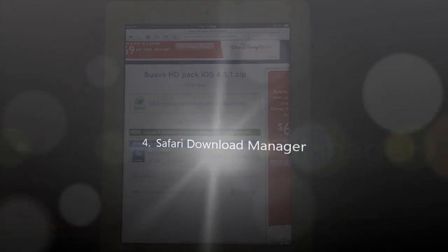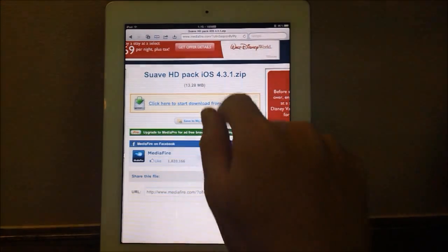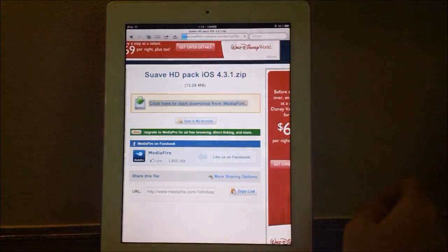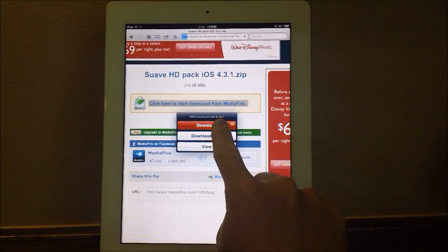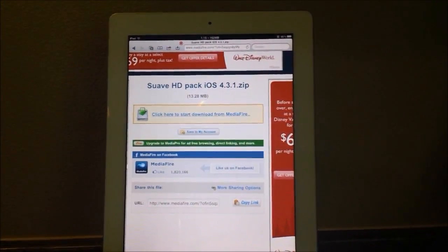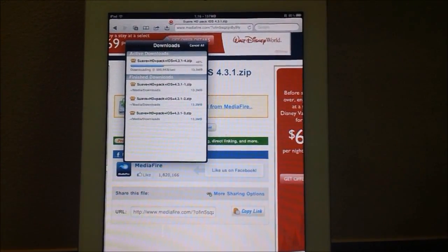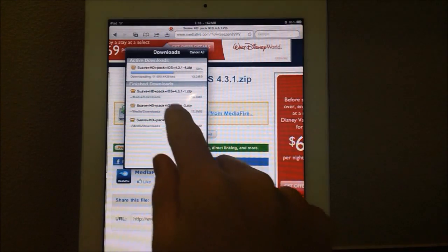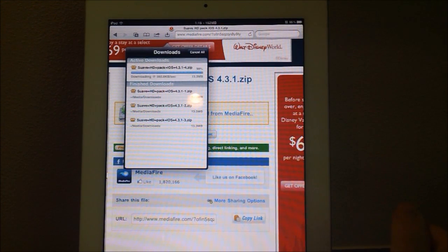Coming in at number four, we have Safari Download Manager. Safari Download Manager is an awesome tweak that makes your iPad nearly as powerful as a computer, as you can now download files just as you would on your Mac or PC. So right here we have a Swab HD pack, and we're just going to hit download and hit this red download button right here. You can always download it to a certain location. At the top left corner of our iPad, we have a new button right there with a badge, and that is where the downloaded file is downloading. It downloads just as quickly as it would on your computer at normal internet speed, and it basically downloads it as a zip file.